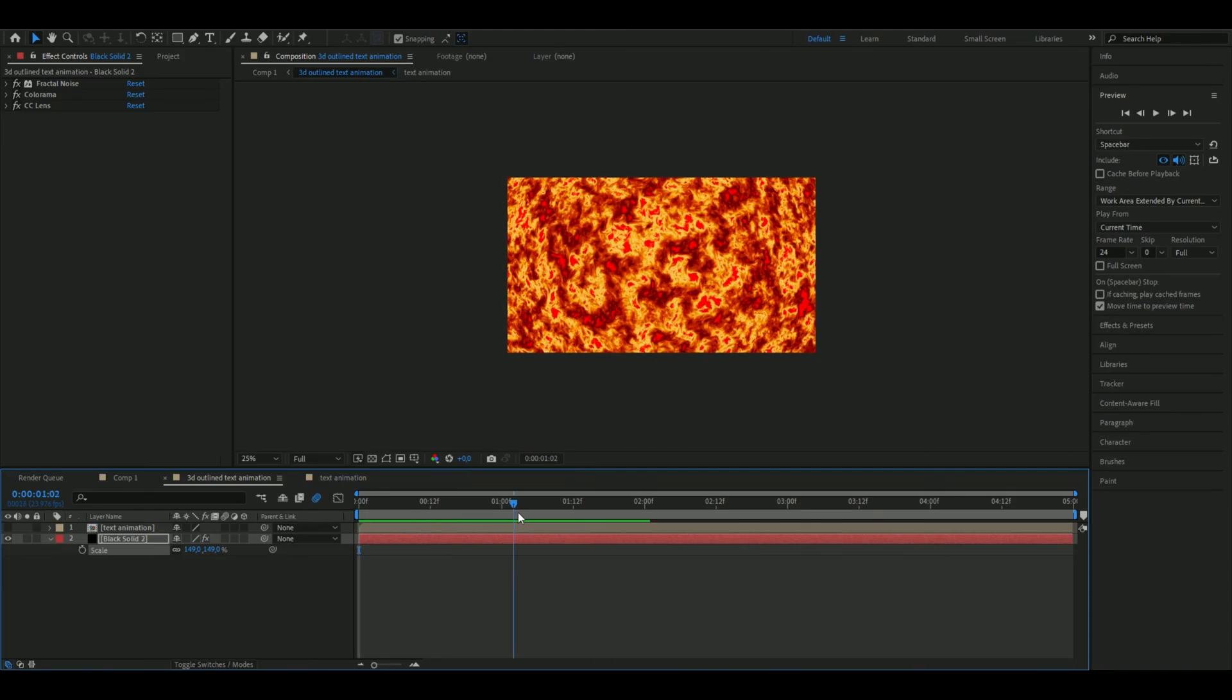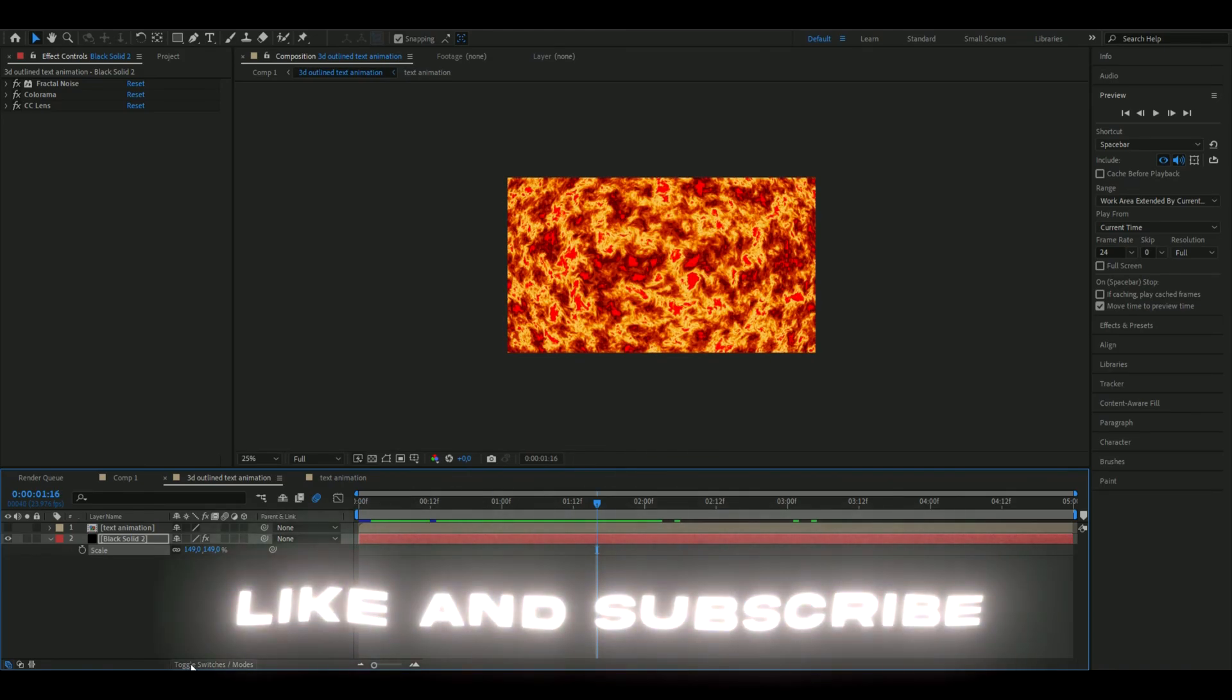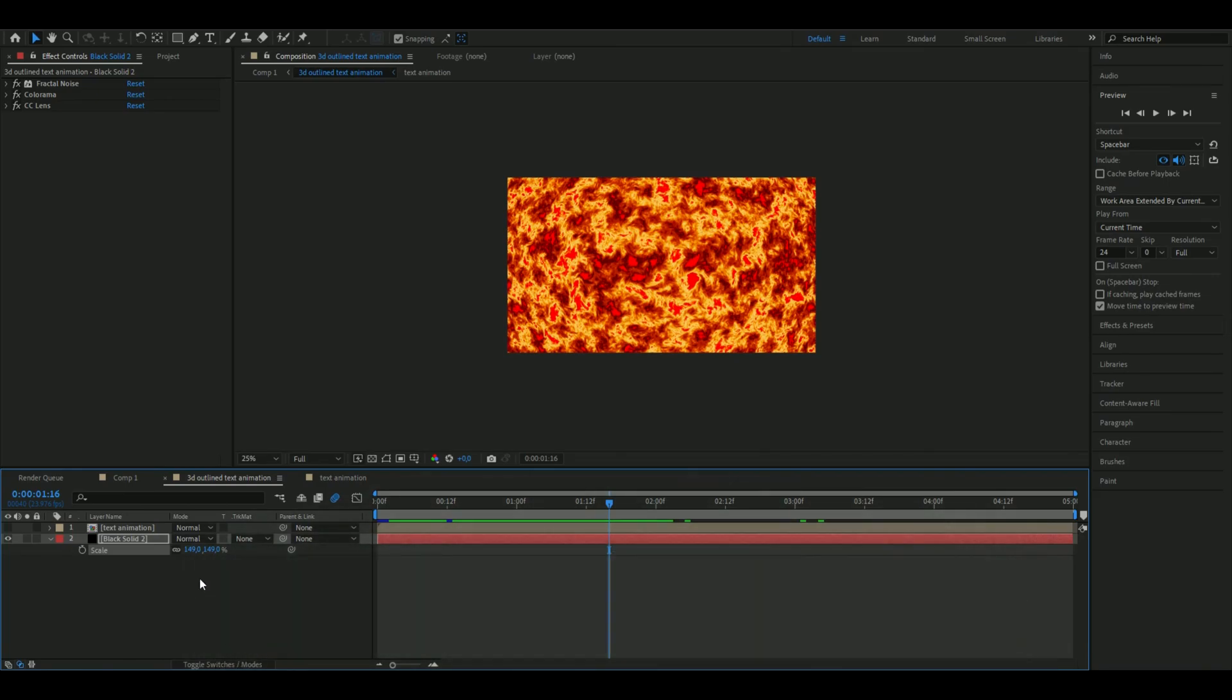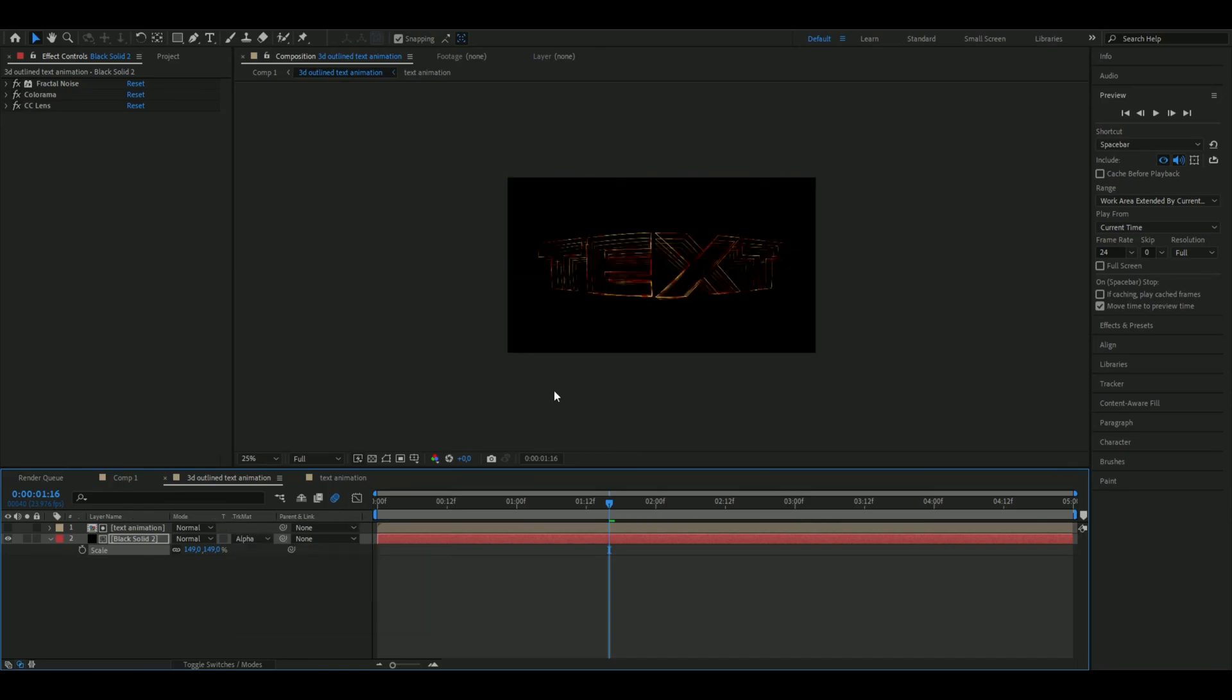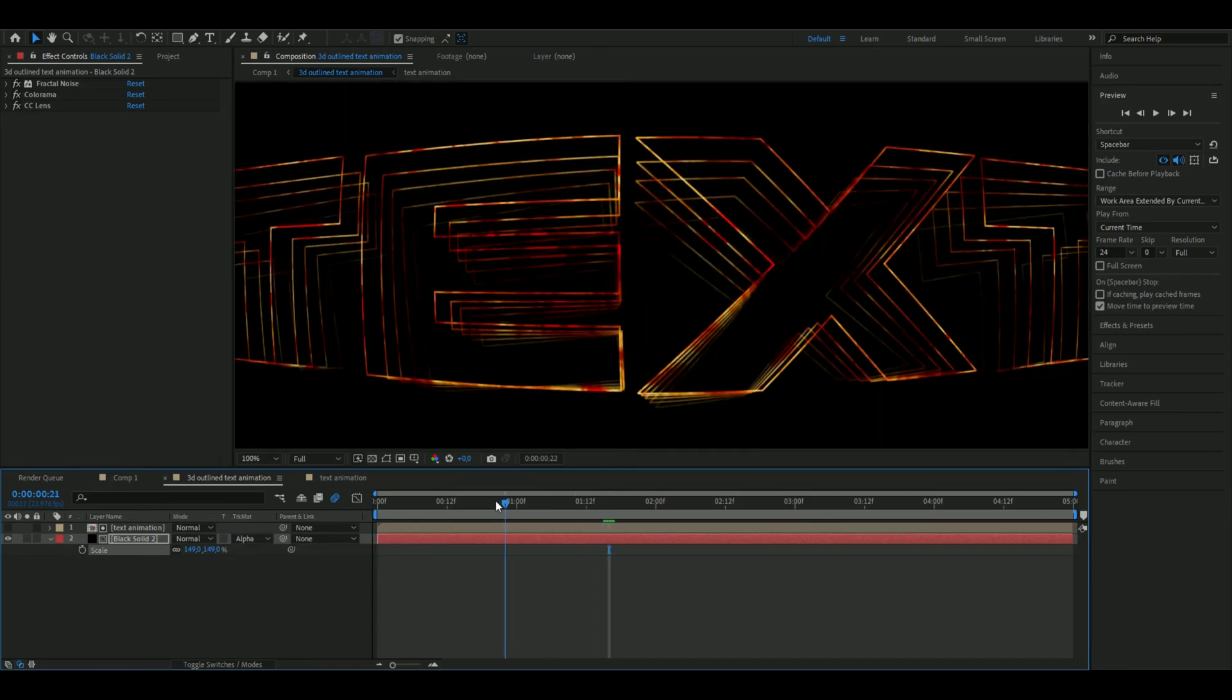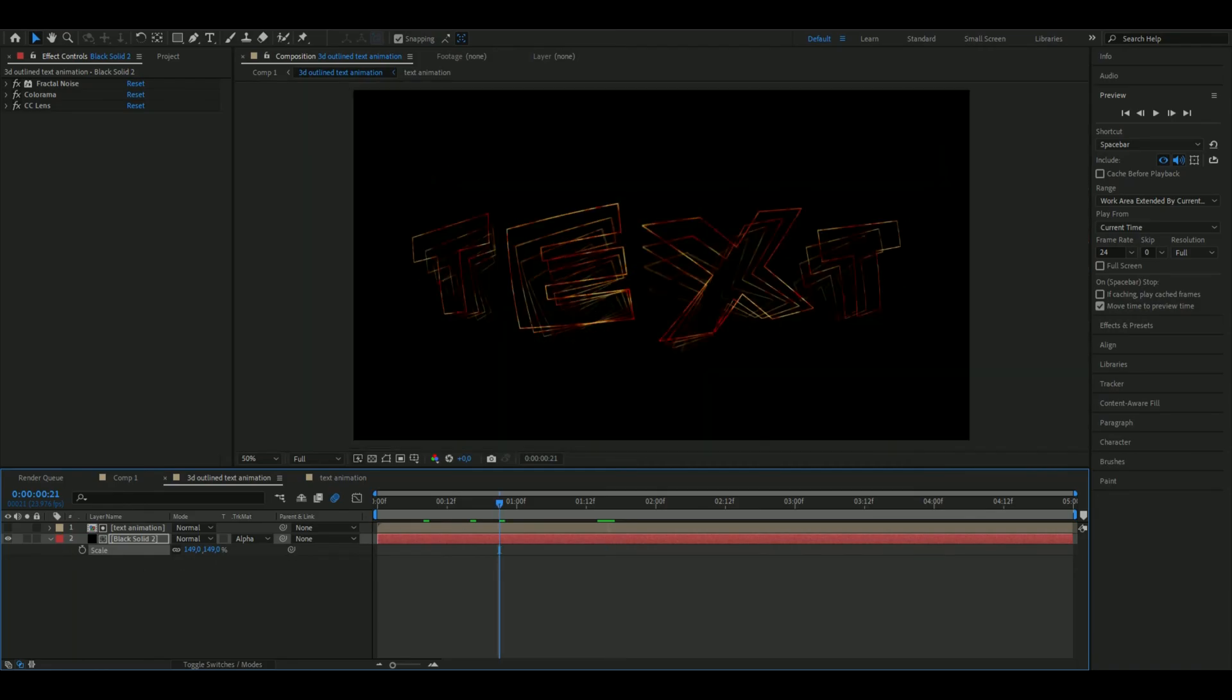Then you're going to press toggle switches and modes to come here and go to this track matte and press alpha matte on text animation, so it's going to just up here on the outlined text. It looks pretty good.